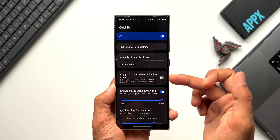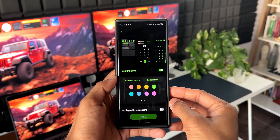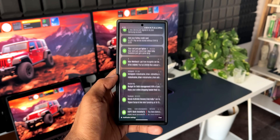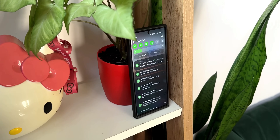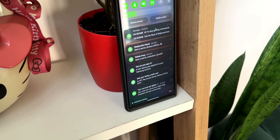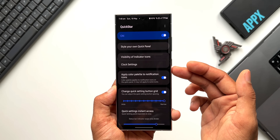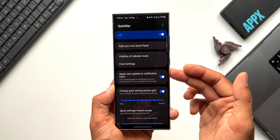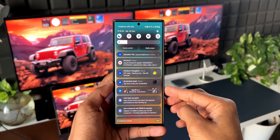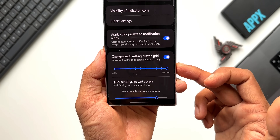The next option is 'Apply Color Palette to Notification Icons.' If you have applied a color palette on your phone, those colors will also get applied to notification icons, so when you swipe down the notification panel, the notifications will appear with the color palette colors instead of default icon colors. If you don't want the color palette applied to notification icons, you can enable this particular toggle in QuickStar — it will disable the color palette application on the notification icons.